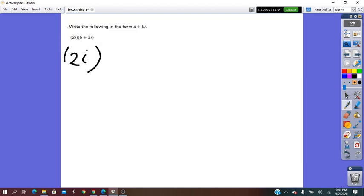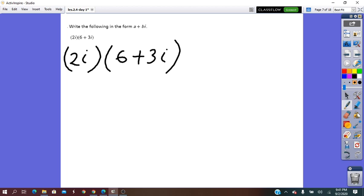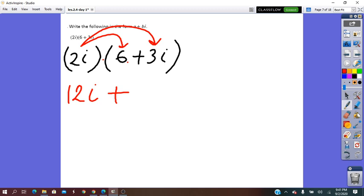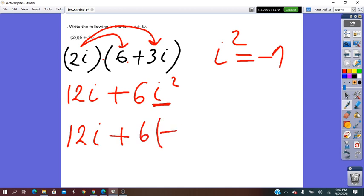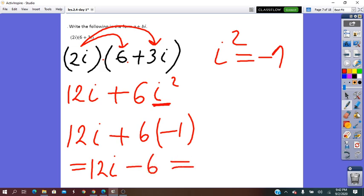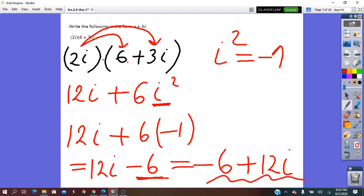If we have to multiply a monomial with a binomial, we are going to use the distributive property of multiplication to remove the bracket. We distribute 2i: 2i times 7 and 2i times 3. Remember that i squared equals negative 1, so we substitute. The result would be 12i times negative 1, which equals negative 12 plus 2i in standard form, with the real part first and then the imaginary part.